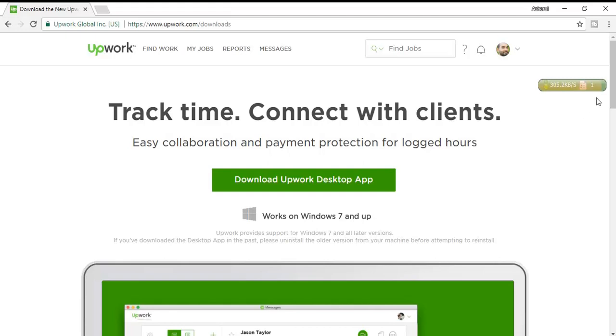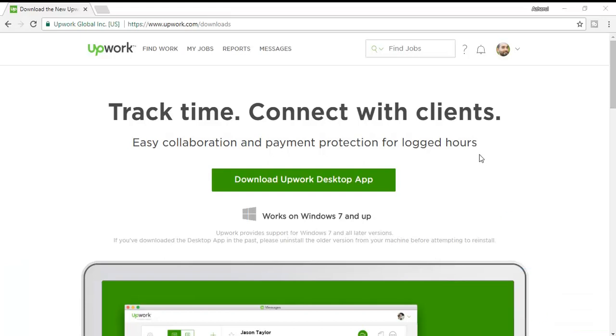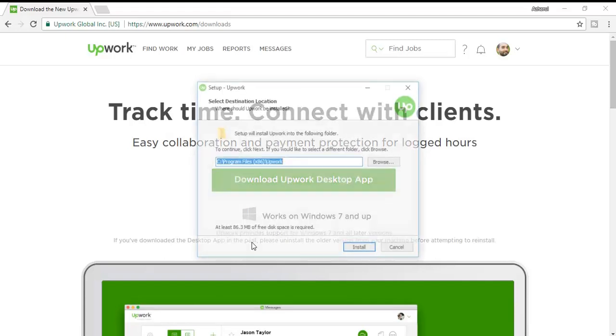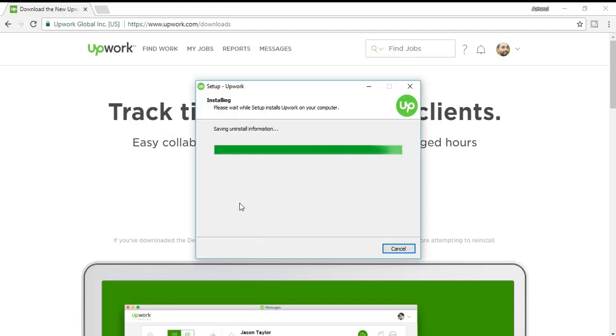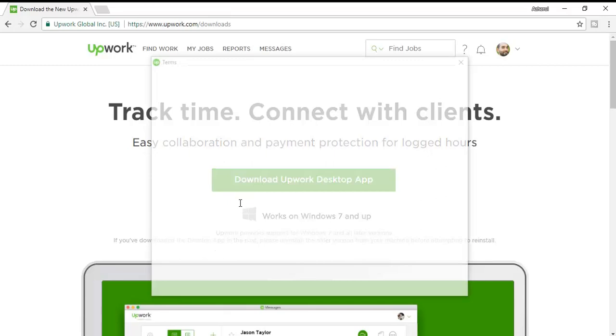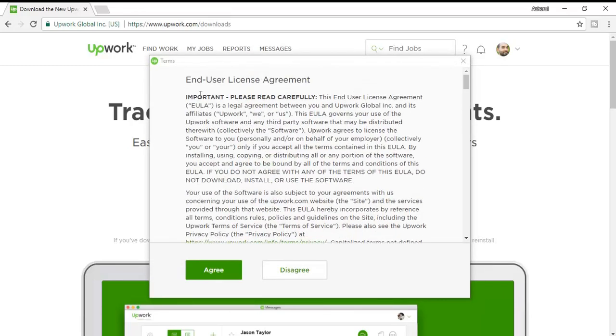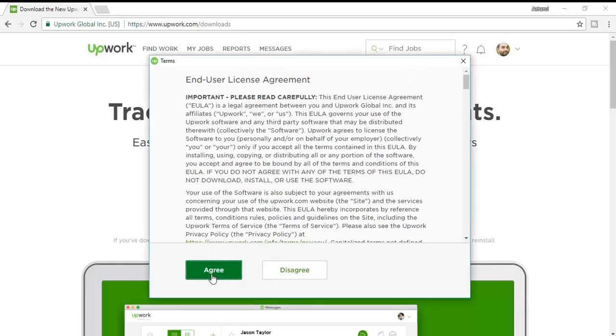The application is almost downloaded and here I've seen in notification that the application has been downloaded. So what I'm going to do is install the software. To install the software I'm clicking here on Open and I have to click here on Yes. Here is the end user licensing agreement. You have to click here on Agree and install.